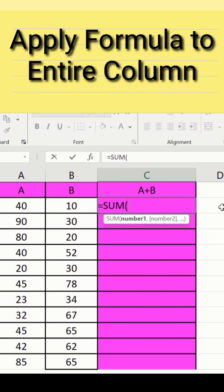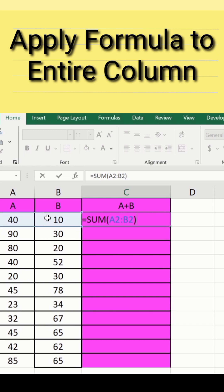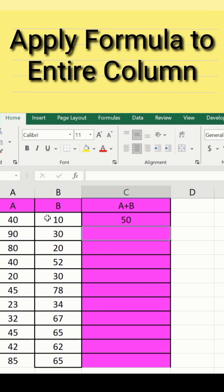And select the values. I am interested to calculate the sum of these two values, so I will select both of them. After selecting both these values, I will close the bracket and press enter. Now, you can see here, I have applied the formula on the first row.